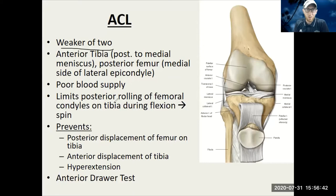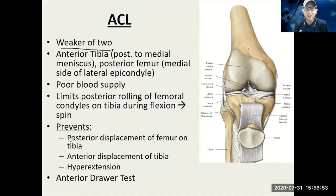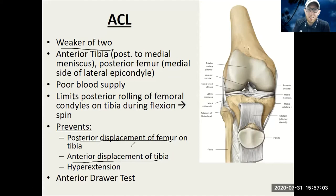You need to know what the ligament actually prevents. The ACL is going to prevent the anterior displacement of the tibia, or the posterior displacement of the femur. So: posterior displacement of the femur or anterior displacement of the tibia is what the ACL will prevent.